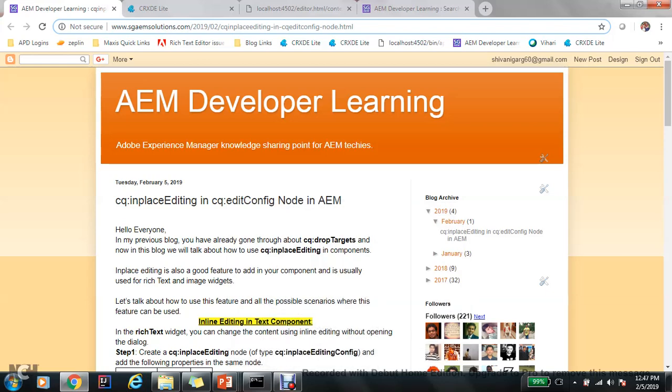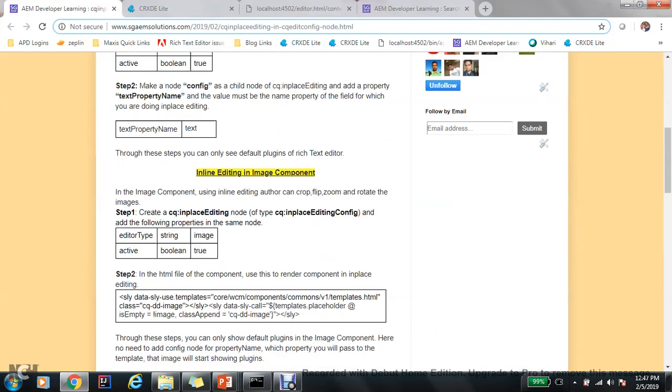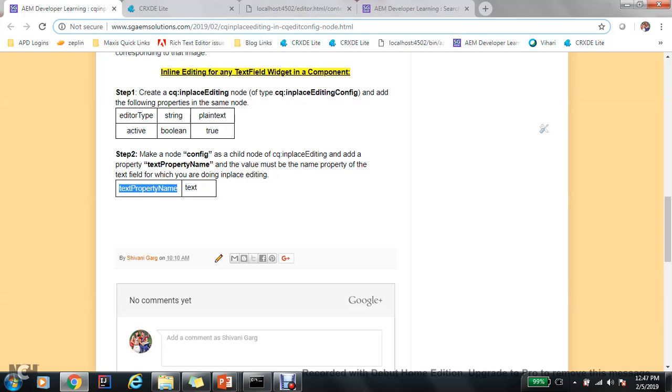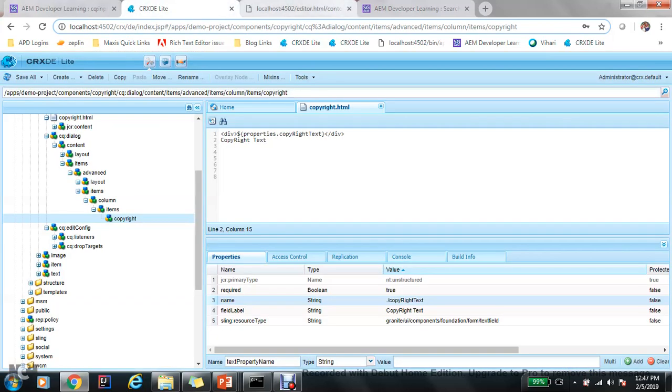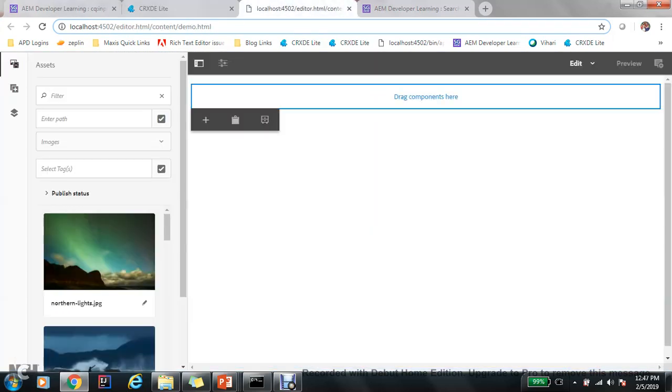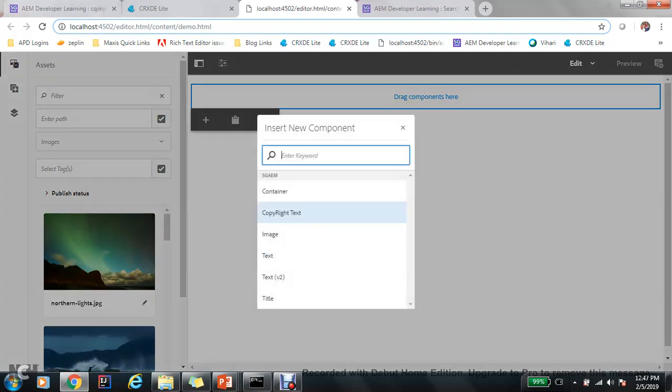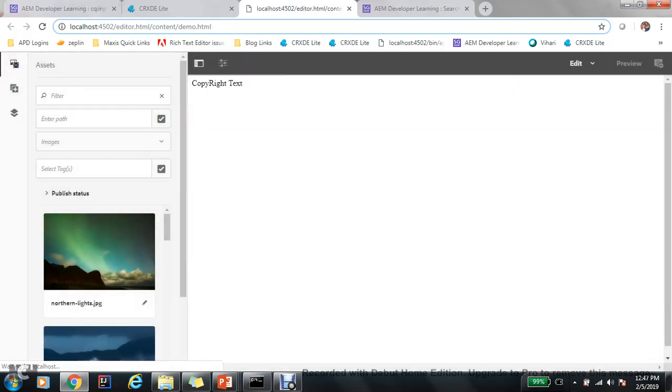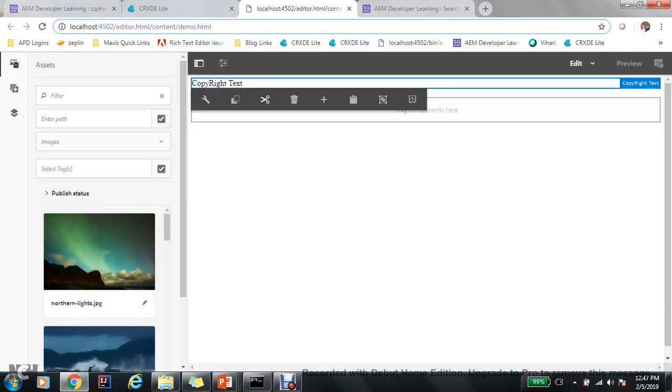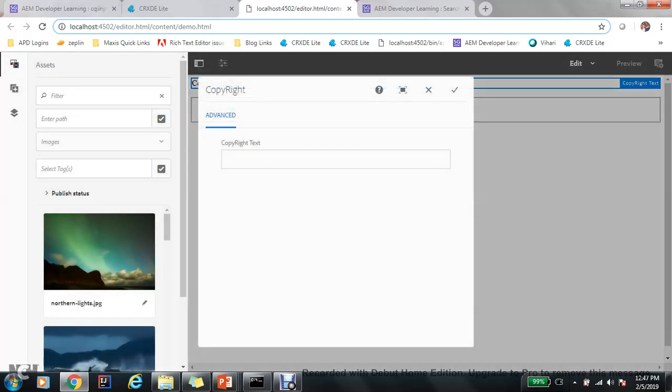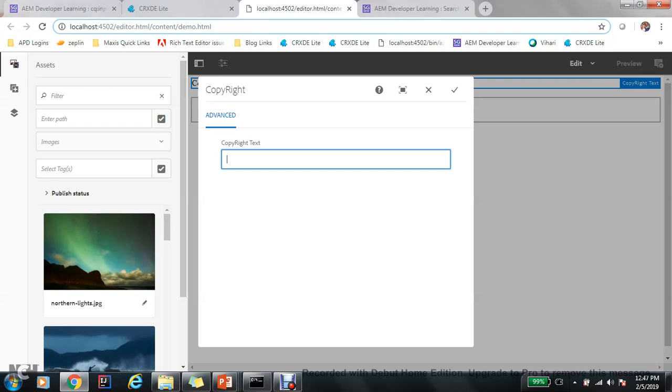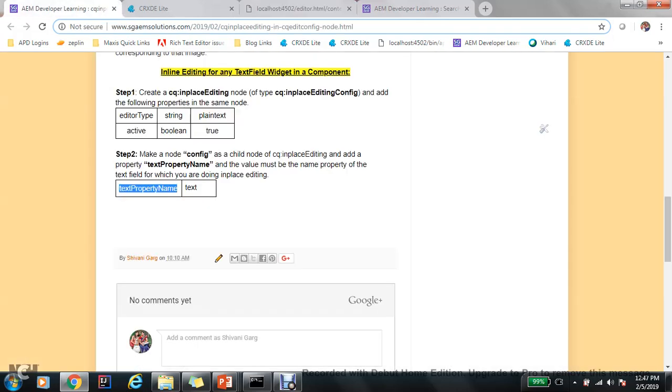Hello everyone, in continuation with in-place editing in edit config node, let's discuss how to do in-place editing for any text field widget in a component. I have already created one component called copyright text. In this component, you can see I have a field copyright text, and this is a purely text field. Now, how to do in-place editing for this particular widget?